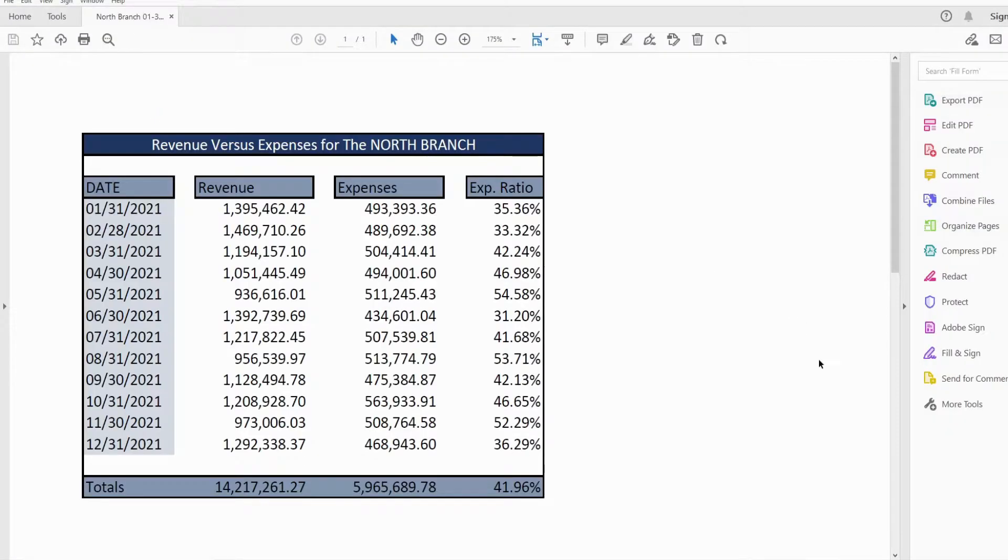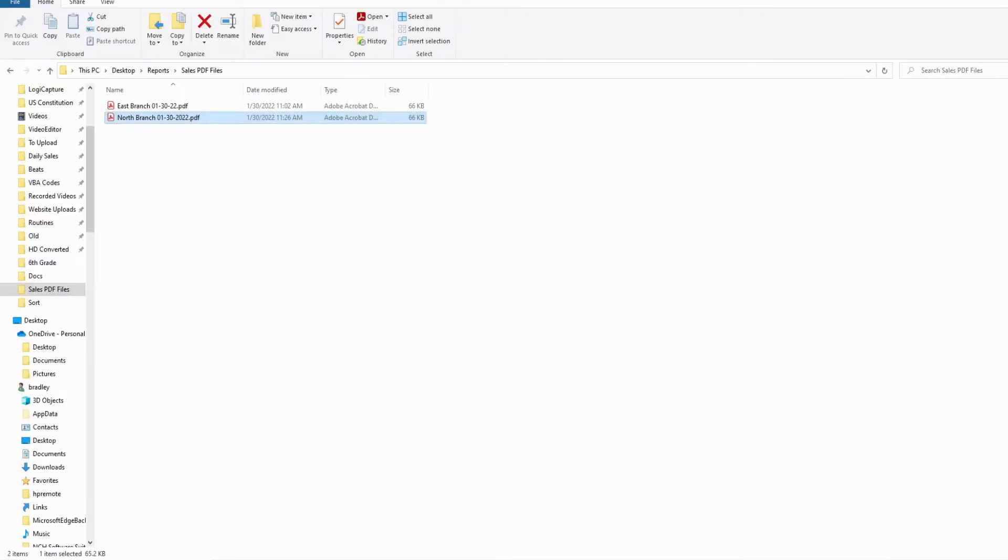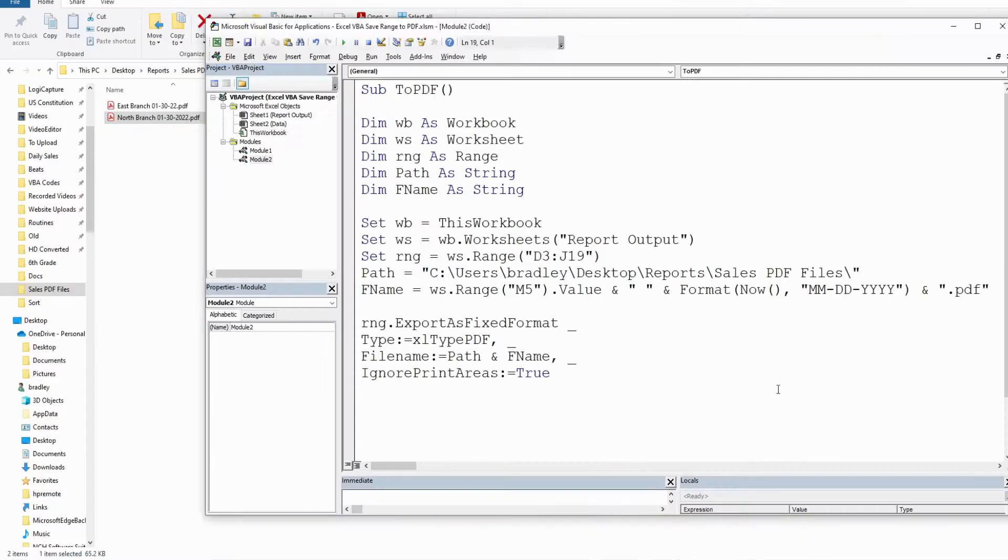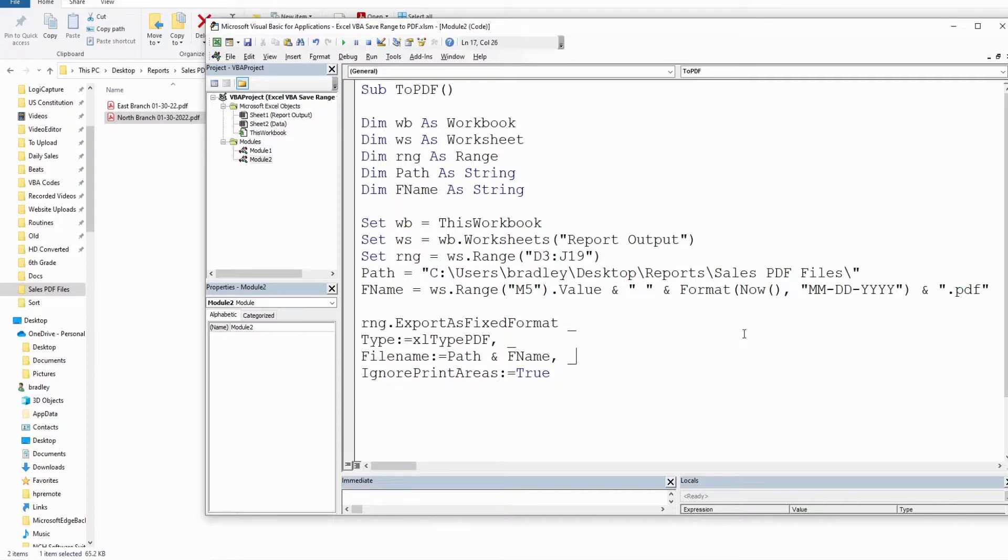Now, one thing to keep in mind here, if you rerun this for the same branch and date, what this will do is overwrite a file that contains that same name that's already out there. So if you don't want that to happen,